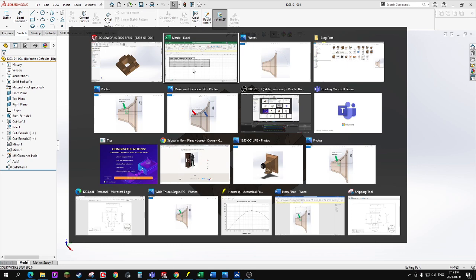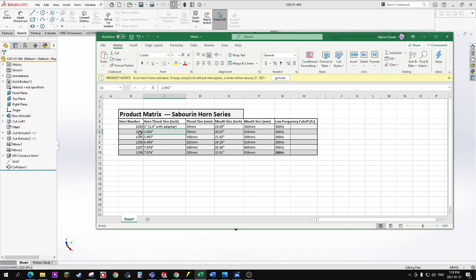Moving up through the size variants, 1294 has a three-inch square throat, and then it goes to four inch, six and a half, and then eight inch. The last size variant, I simply increase the low frequency cutoff to 200 Hertz, so it's a much larger horn.